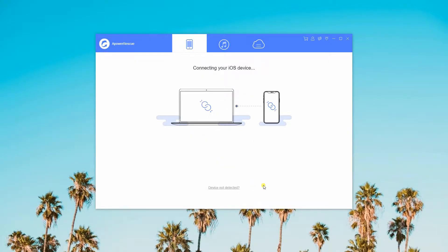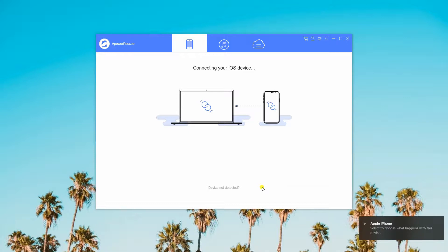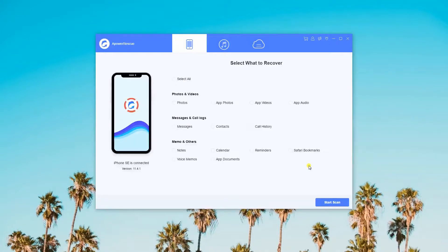After that, launch the program and connect your iPhone to it through a lightning cable. Once connected, choose App Videos, then hit Start Scan.